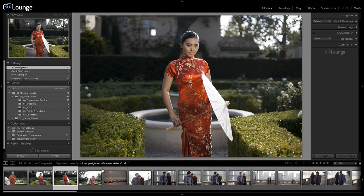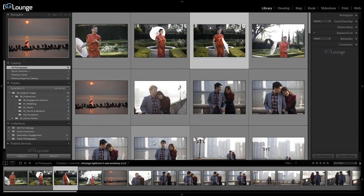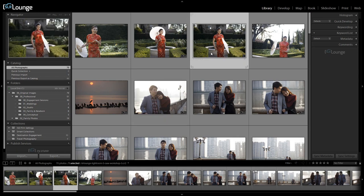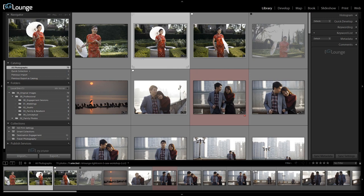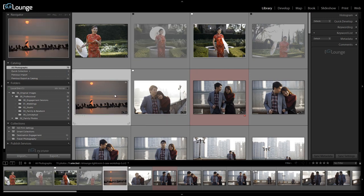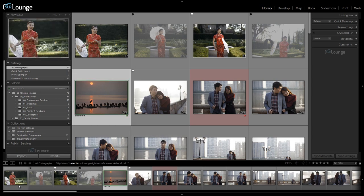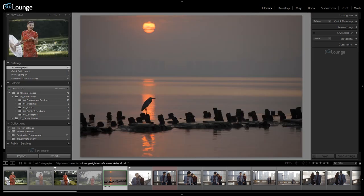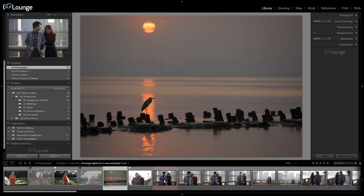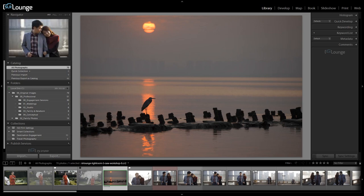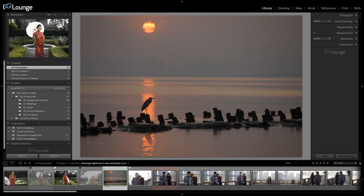The next reason I love the filmstrip is it gives me a quick idea of what I have in my catalog, including the different ratings applied. Let's go back to grid view by hitting G and apply some arbitrary ratings — flagging some with P, rejecting others with X, setting a red label with 6, and a green label. Now in the filmstrip when we're in loop view looking at one image, we can see a quick overview of everything in our catalog: which ones are rejected, which are flagged, stars, labels, and so forth. It gives us an idea of what's coming up next as well as ratings applied.